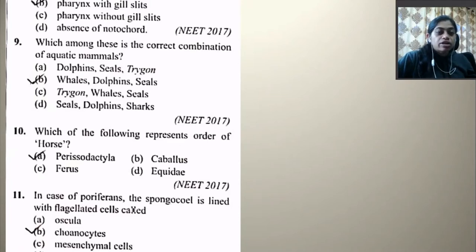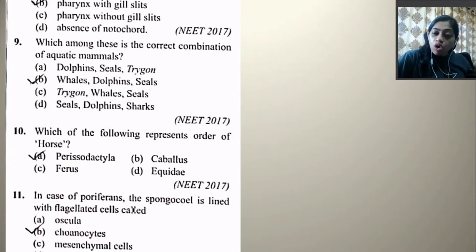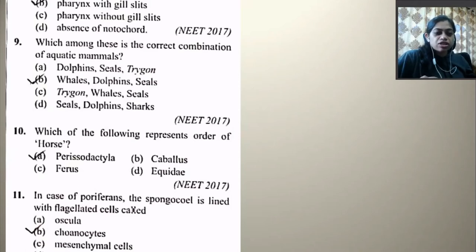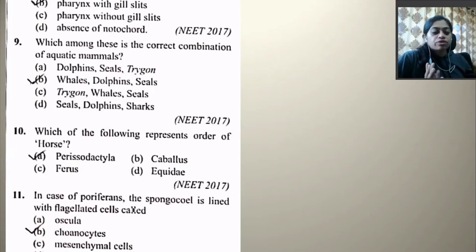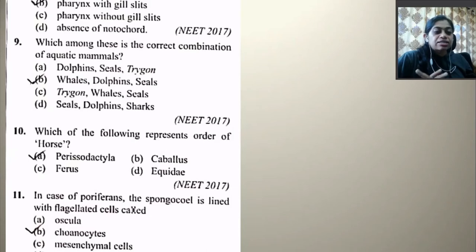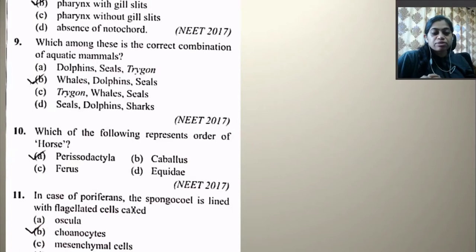Which of the following represents the order of a horse? Perissodactyla is the order of the horse; Caballus is a subspecies; Ferus is also a subspecies; and Equidae is the family. You should remember the systematic position of both horse and humans, as these two are very important. So the order of a horse is Perissodactyla.